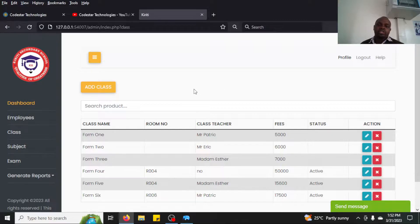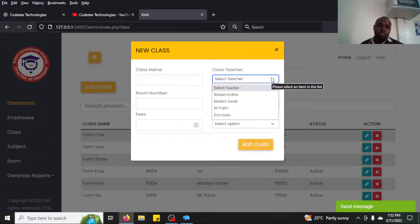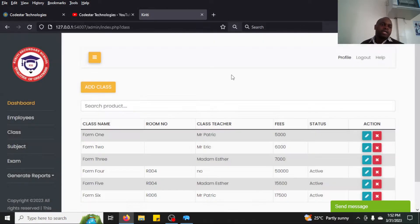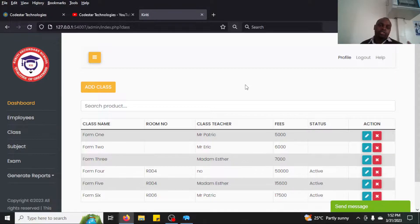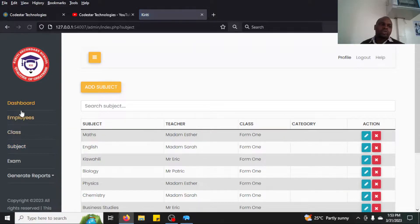Once employees are added, the next step is adding a class, because when you add a class you must specify the class teacher. As you can see, the dropdown is dynamic and fetches teacher information from the database. I'll also show you the SQLite database so you can see how it looks.